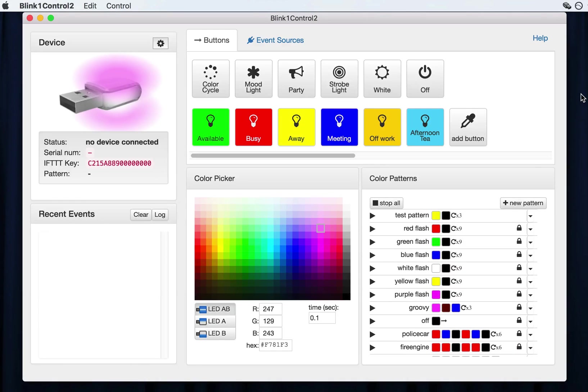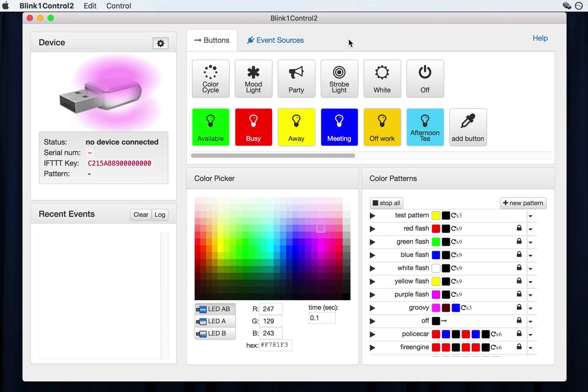Hi, this is Todd from Thingam, and I'm going to be showing you a little bit about the Blink One Control application for Blink One devices.